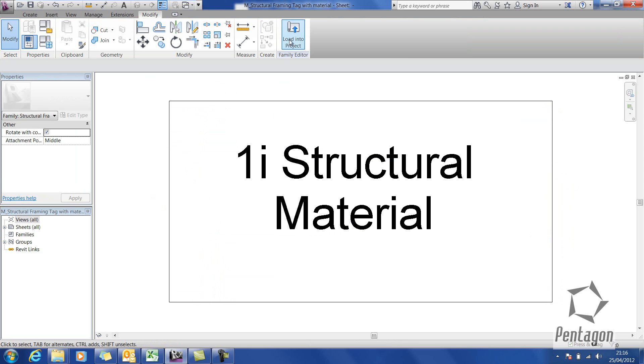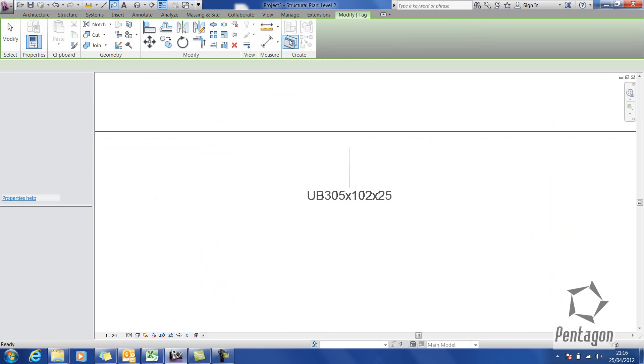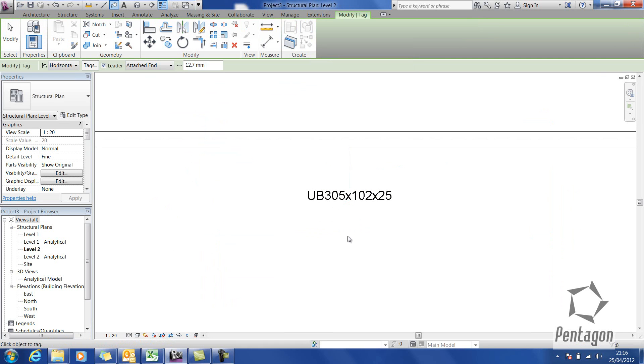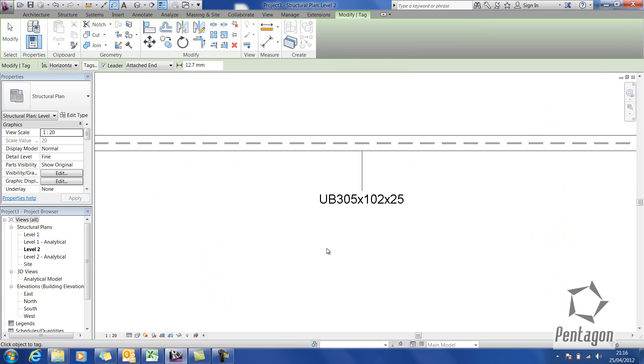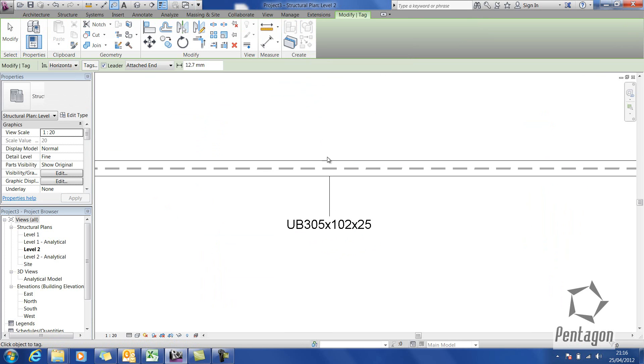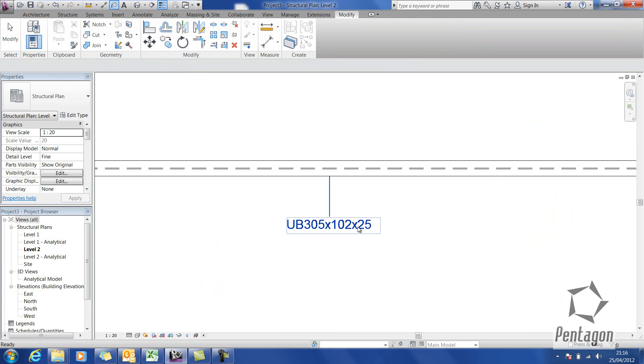Now it's saved, I'm going to load it into my project. You'll see this tag doesn't change. When I'm in the command now, it's actually trying to put the new tag in. I'm just going to hit escape.